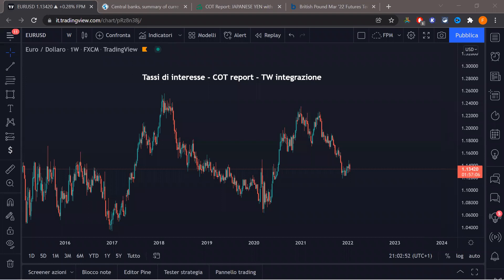Nel frattempo leggo le domande. I video vengono messi in bundle ragazzi — ad esempio alla fine di questo video vado a caricare il bundle con il video precedente che spiega da zero il COT, poi c'è quello sui tassi di interesse, il COT avanzato e l'integrazione con TradingView, in modo tale che trovate su YouTube questo programma gratuito. Il video sulla mappa della volatilità è stato fatto diverso tempo fa, non so se è stato registrato.